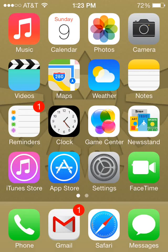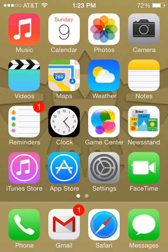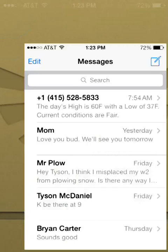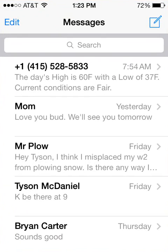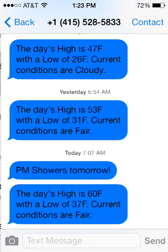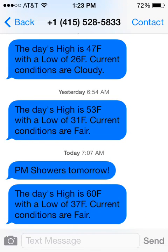Hey guys, today we're going to show you how to change the colors on the messages that you receive in iOS. In iOS, Apple has given you the default colors of gray and green for your normal messages, and gray and light blue for iMessage.